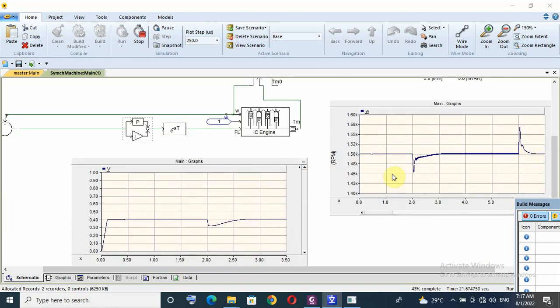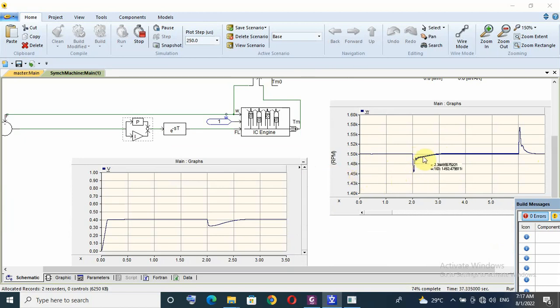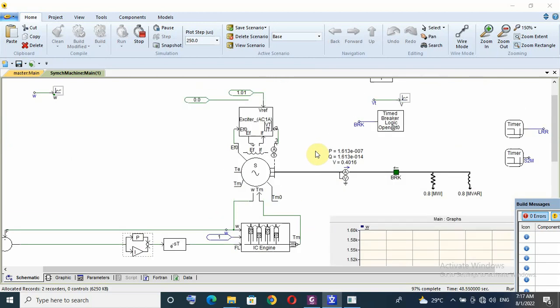I think now this response is okay because I apply full load so the speed decreases from 1500 or 50 hertz to 1450 and it recovers very fast less than one second. I see 0.5 second to normal value.